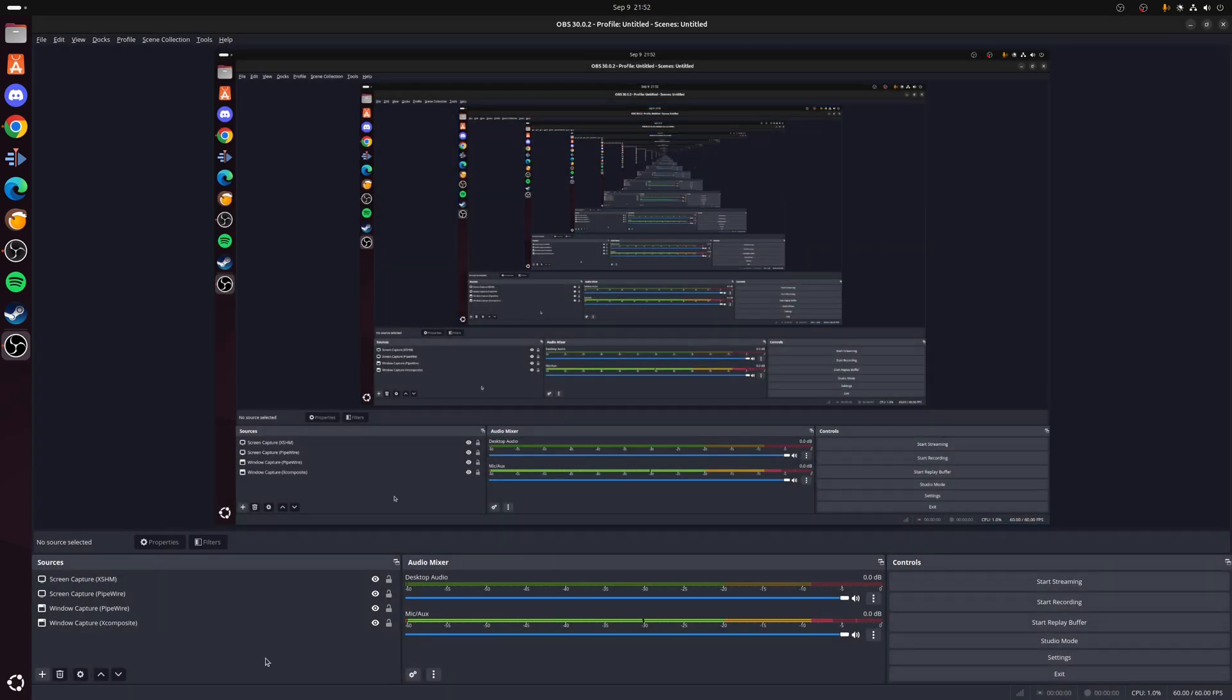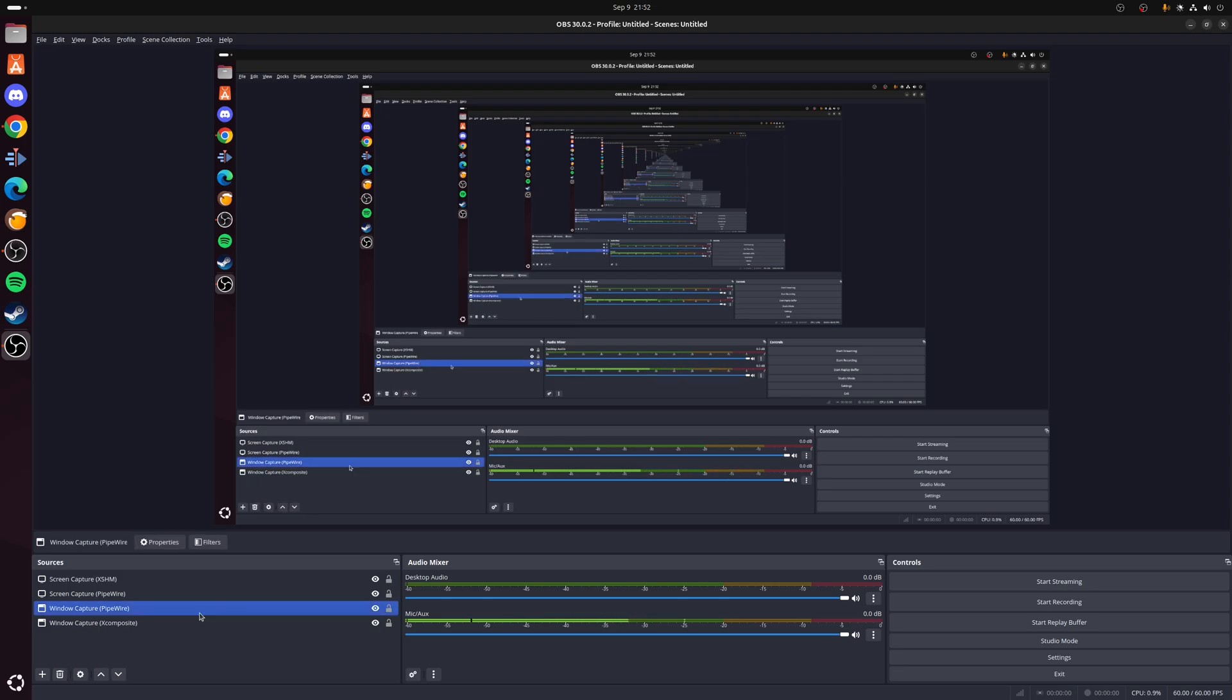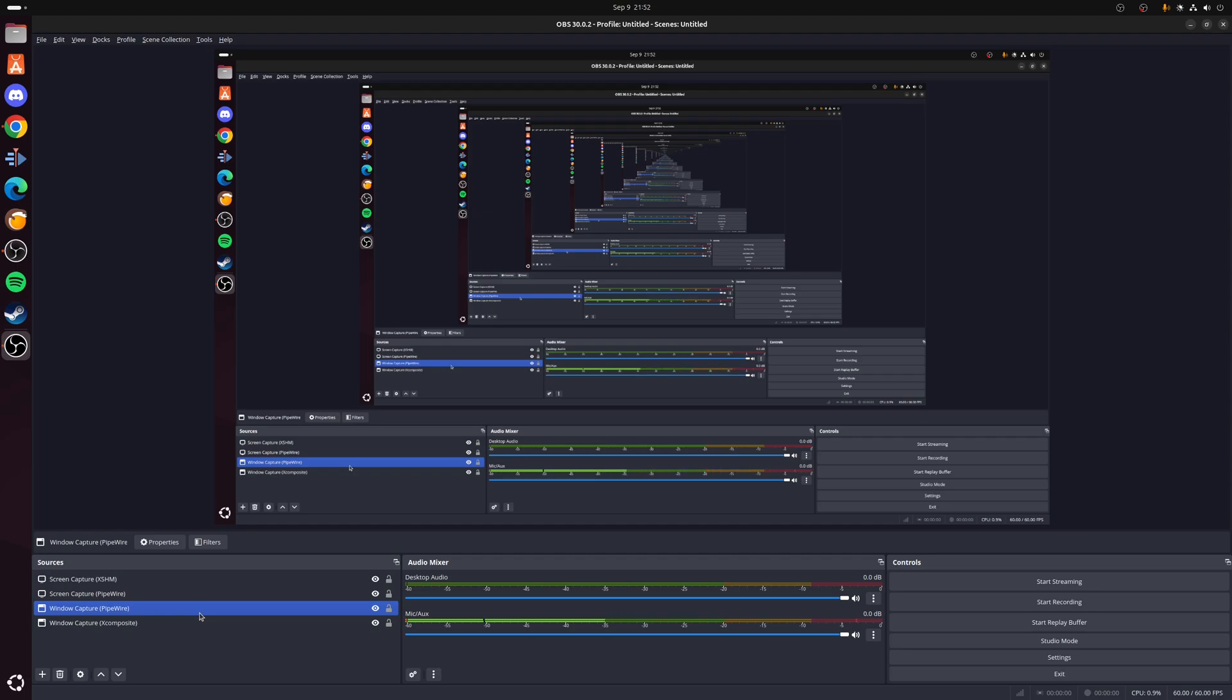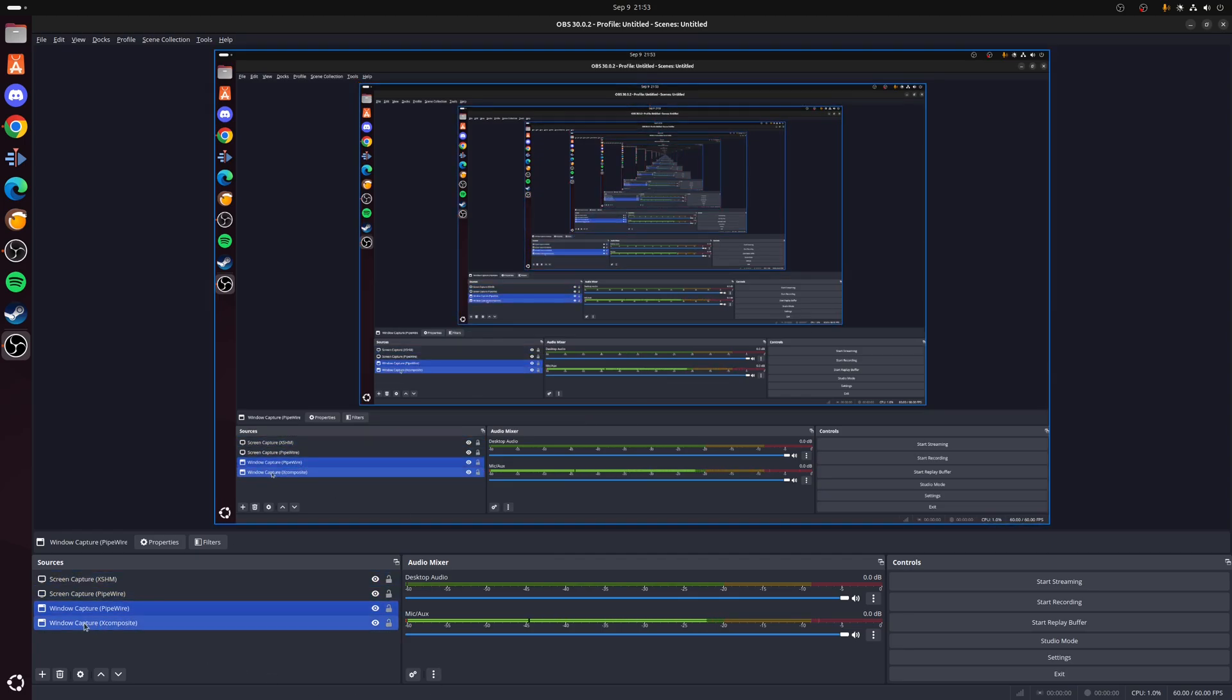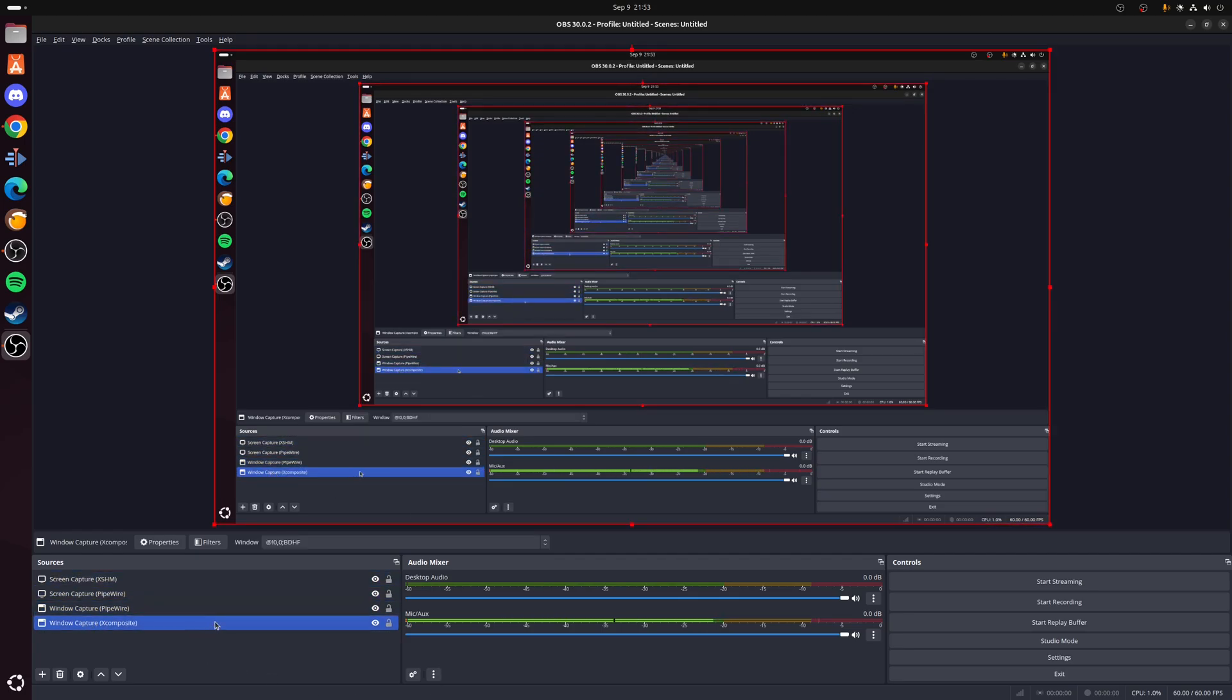The last part of this video is going to be covering available sources that OBS Studio supports. But as a general rule, if you're going to be streaming or recording a game or full-screen application, I would recommend a Window Capture method, as this is less intensive on the system. We have two options here: you have the Window Capture PipeWire and Window Capture XComposite for Wayland and X11 desktop sessions respectively.